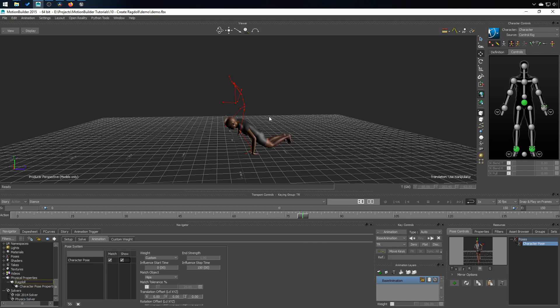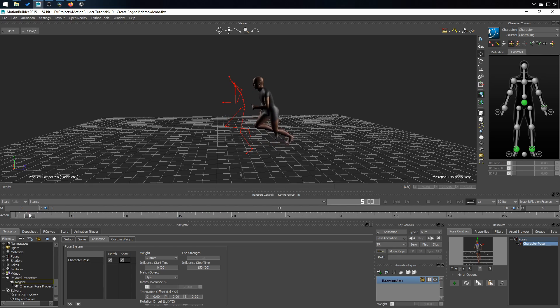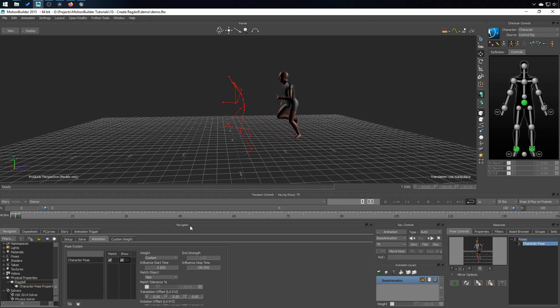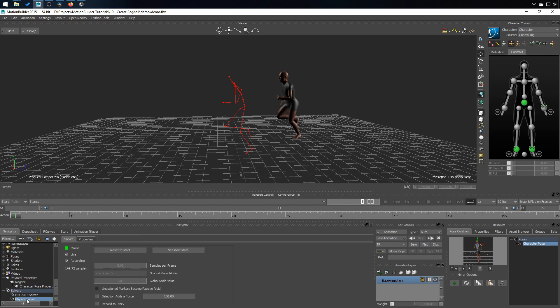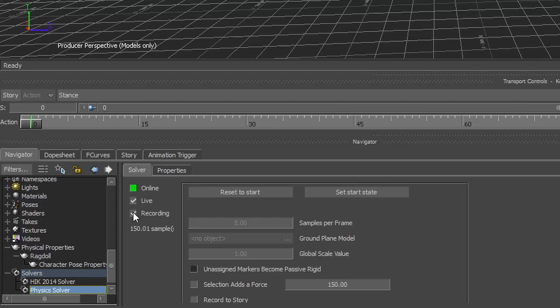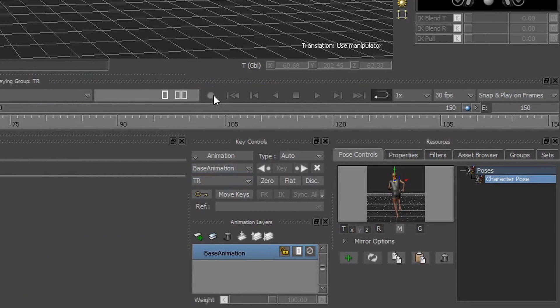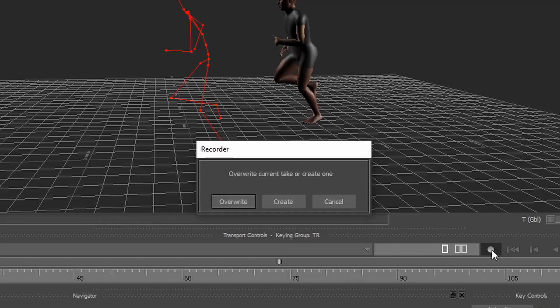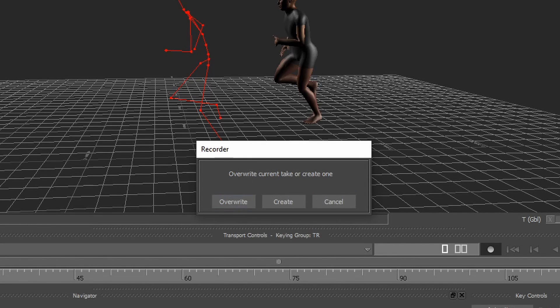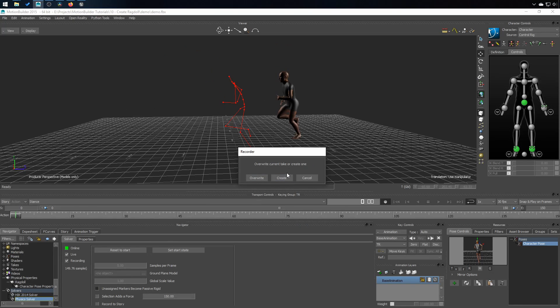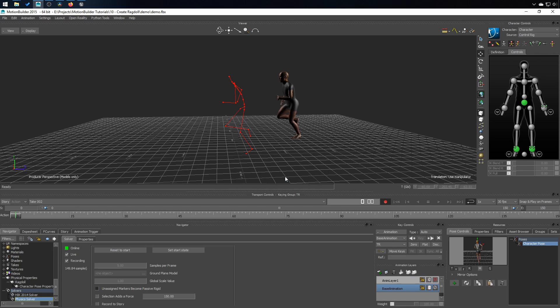And now all of this at the end is to generate animation. Right now it's only live. So let's go ahead and record this. So the way to do that is to first make sure that in the physics solver object, you got the recording checkbox on. And then you go here and click on record. It's going to prompt you with a message. Do you want to overwrite this take or do you want to create a new one? I want to create a new one. And do you want to copy the data to the new take? And I'll say no, it's a fresh take.